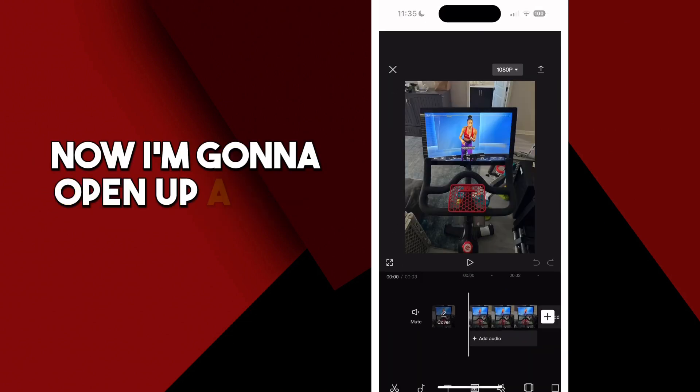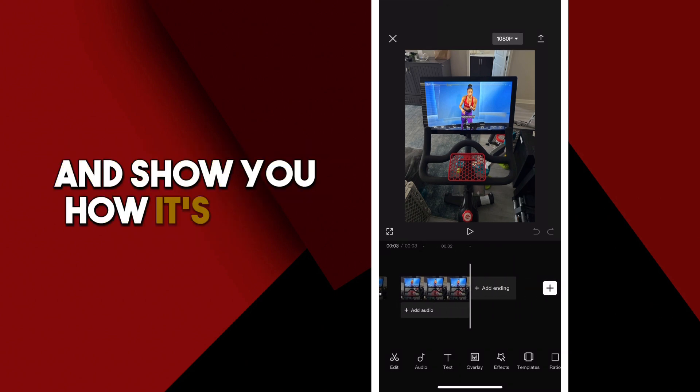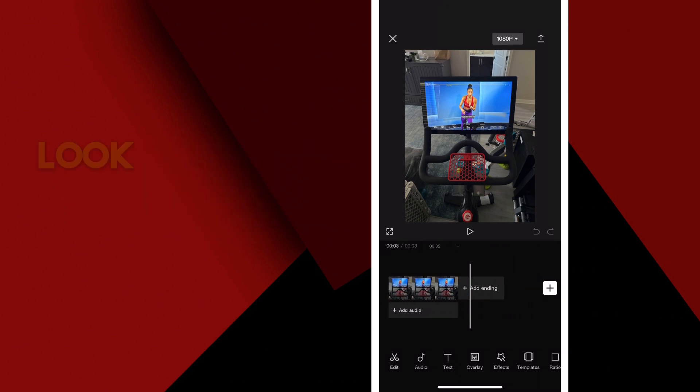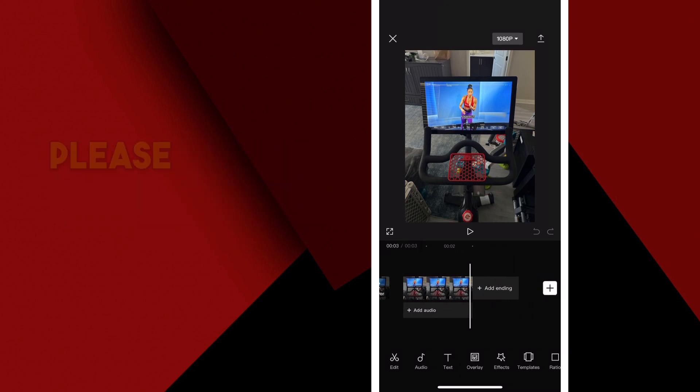Now I'm going to open up a new project and show you how it's gone. Look, there's no more end card here. Please like the video if you found it helpful.